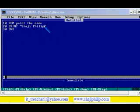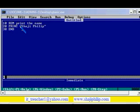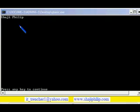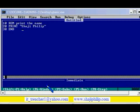For executing it, for running this program, we can just press F5. My name Shaji Philip got printed on the screen on the top of the screen, and below we have a message press any key to continue. That means if I press any key I can come back to the editor, text editor.